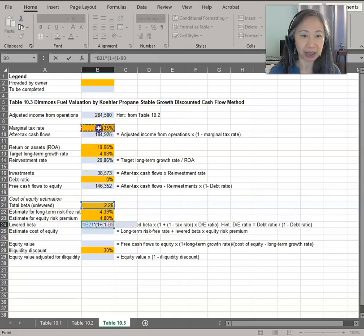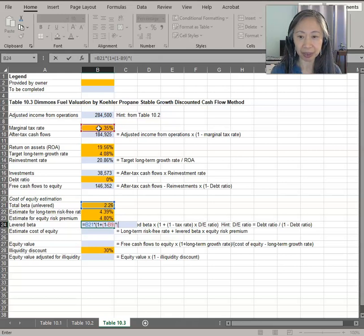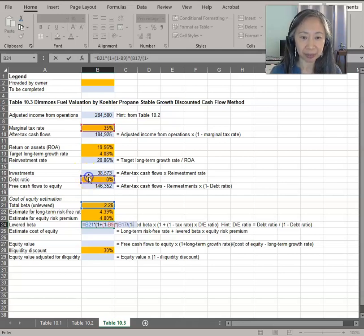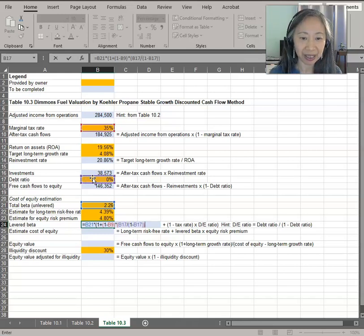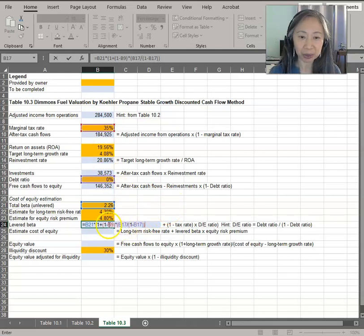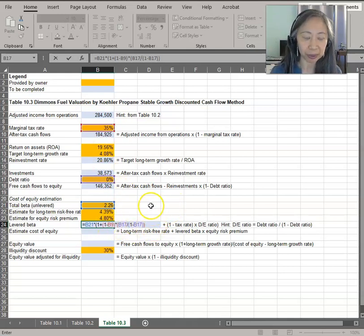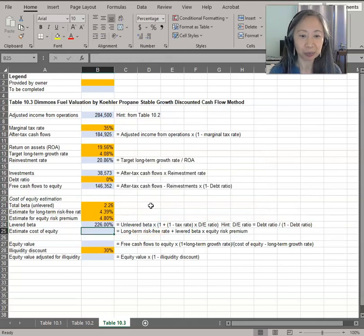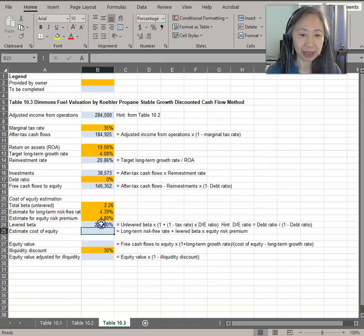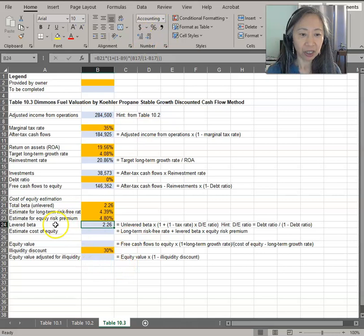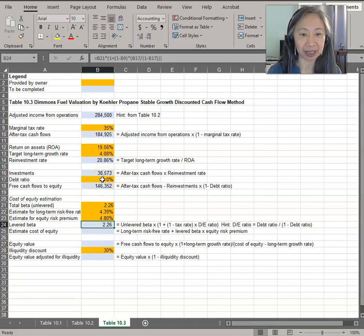So the tax rate is here, 35%, times the debt to equity ratio. The debt to equity ratio is the debt ratio, which is zero here, divided by one minus the debt ratio. It's very important to count all your parentheses correctly. Excel actually color codes your parentheses, so it helps you to make sure that your parentheses are balanced. This is not formatted correctly, so we can change that. Notice our levered beta is exactly the same as our unlevered beta. That is to be expected because our current debt ratio is zero.